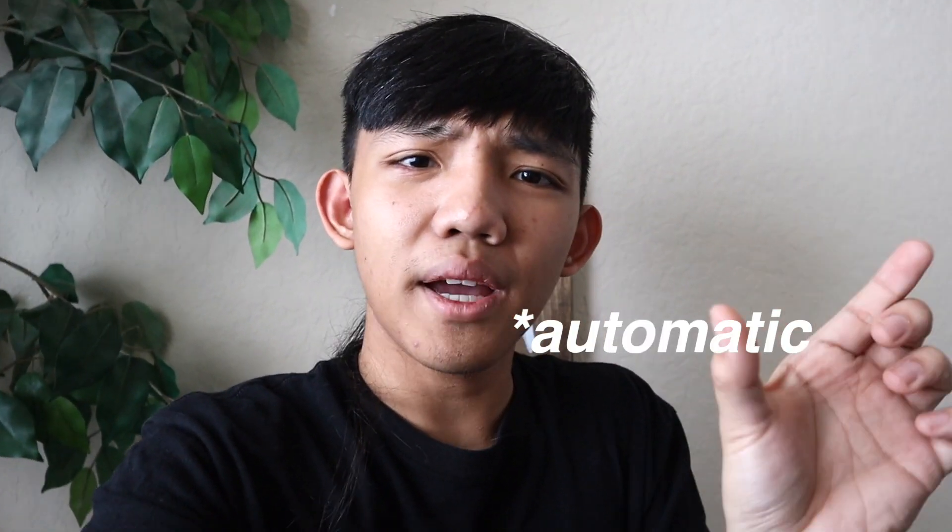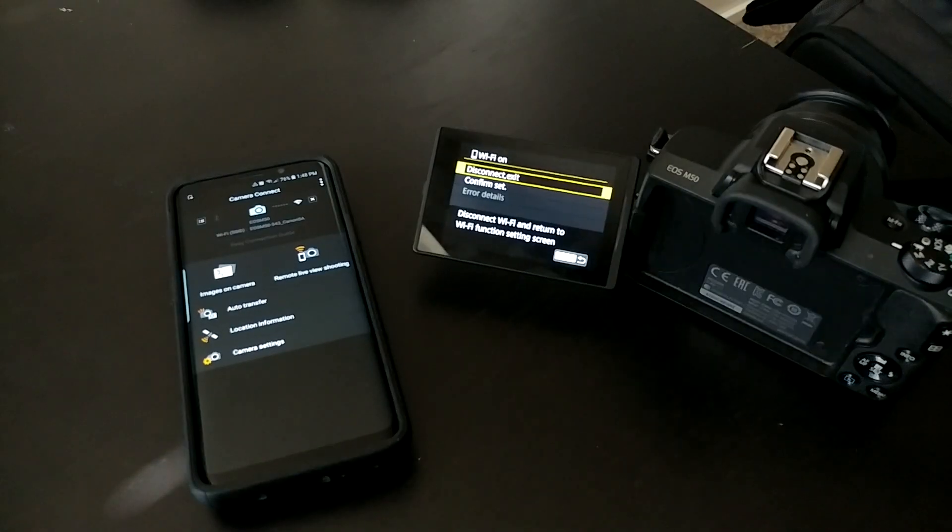Hey guys, welcome back to the channel. Today I'm going to show you how to set up automatic file transfer from your camera—I'm using the M50—straight to your phone. It's a really cool feature you can use in a lot of different situations. I'll show you right now.